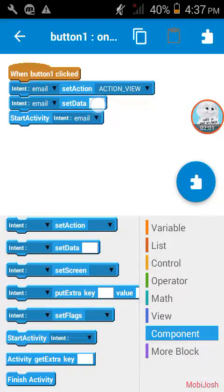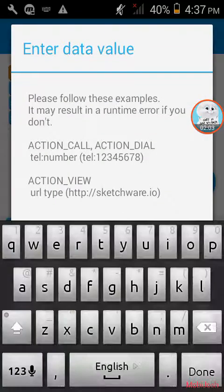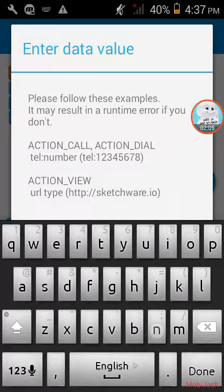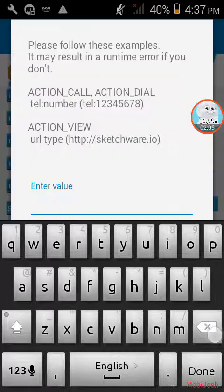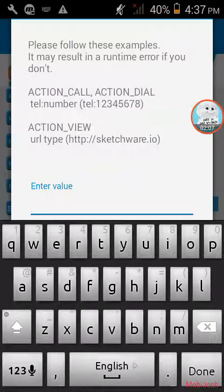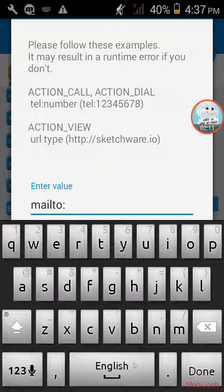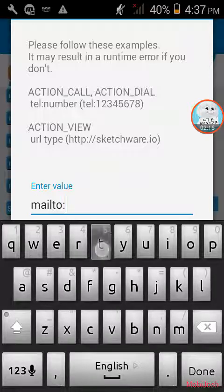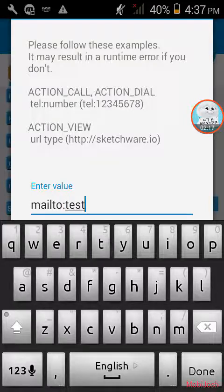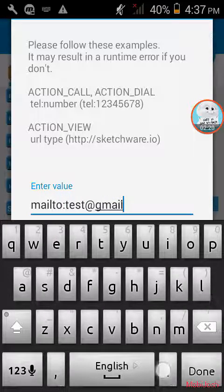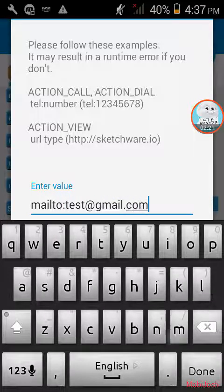Now here set data. This is the main part. Here write mailto:test@gmail.com.